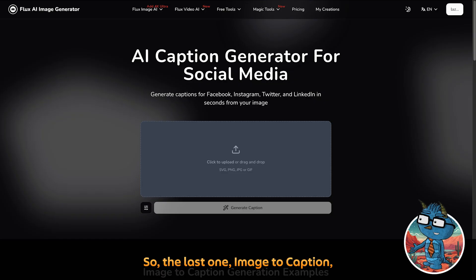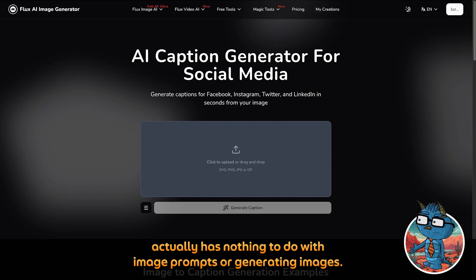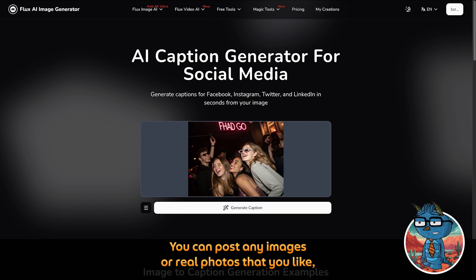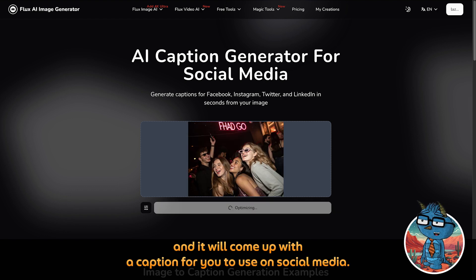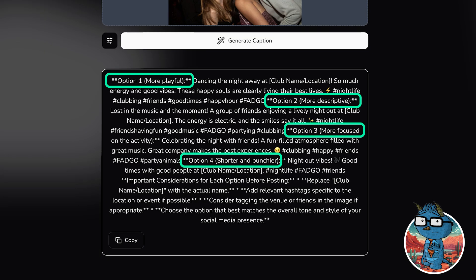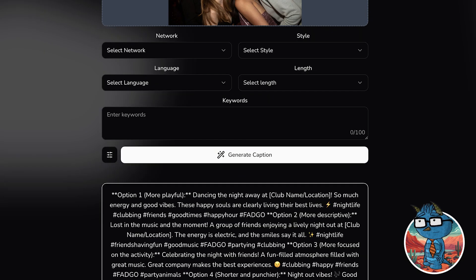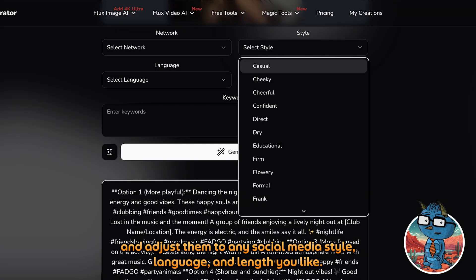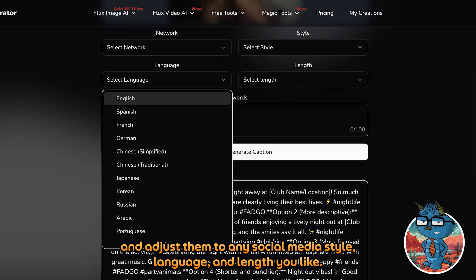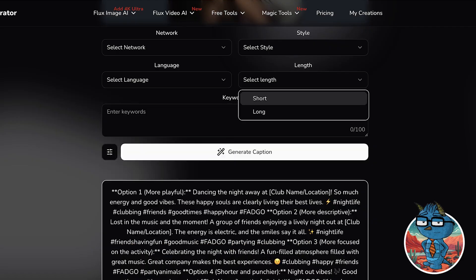The last one — image to caption — actually has nothing to do with image prompts or generating images. You can post any image or real photo that you like and it will come out with a caption for you to use on social media. You can even click on the parameters and adjust them to any social media style, language, and length you like.